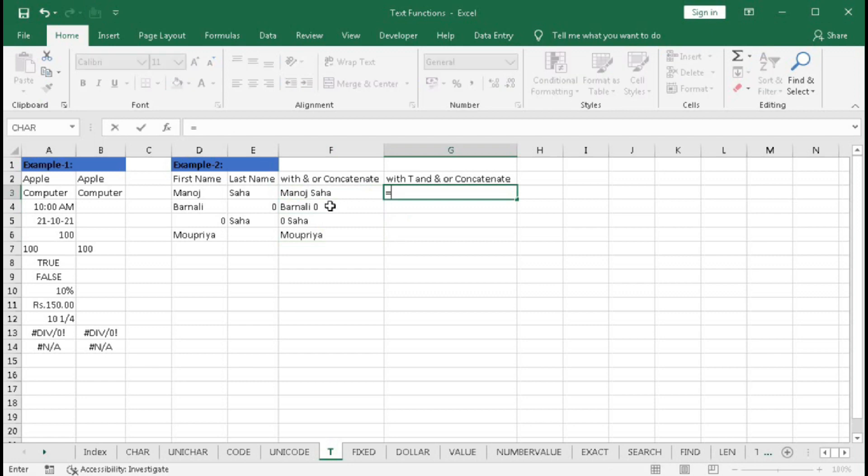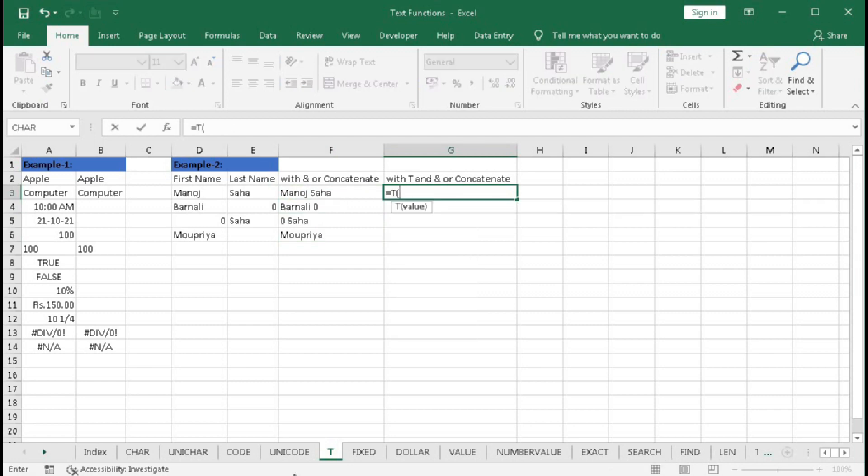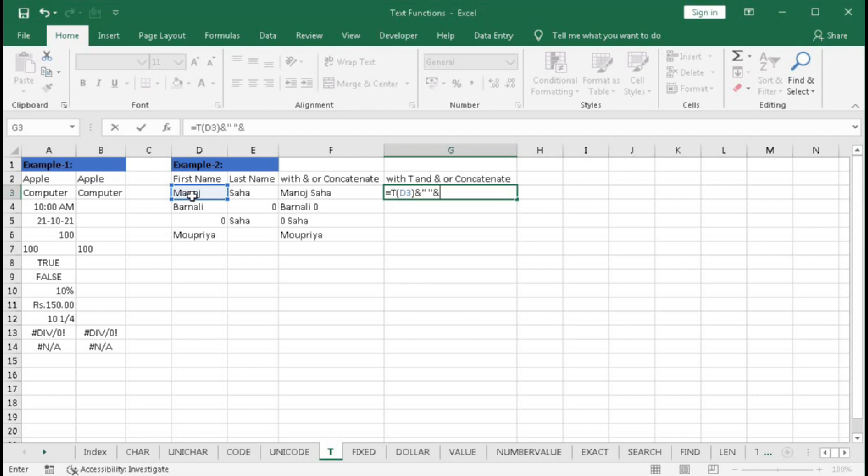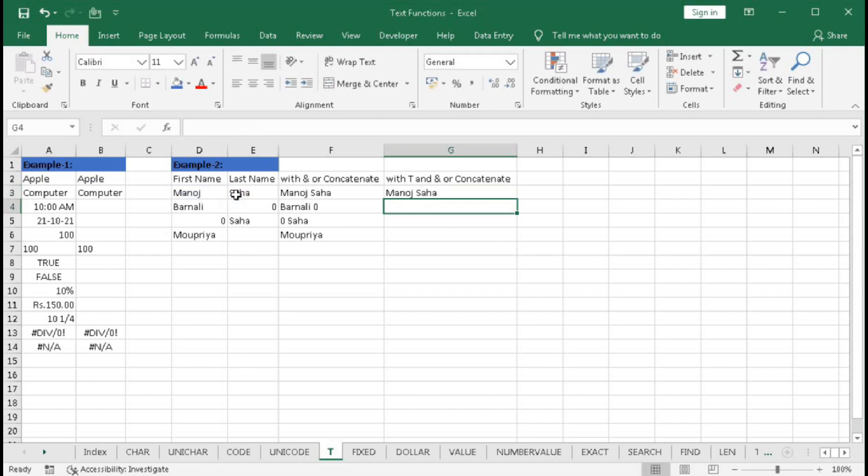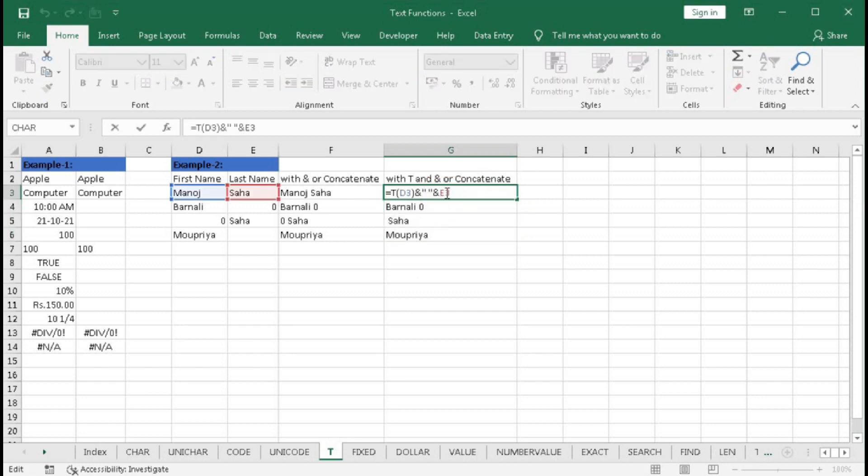Equal to T, bracket open, select this cell, bracket close, and blank blank within double quote, and this cell. Press enter. Now drag this cell. You can see same problem because here in E3 we have not used the T-function.